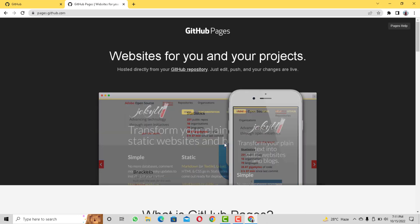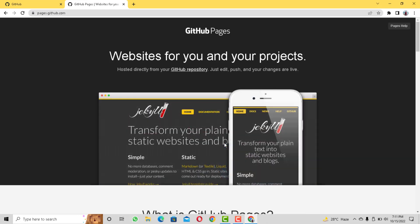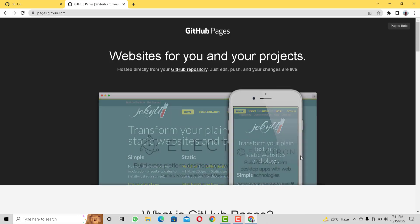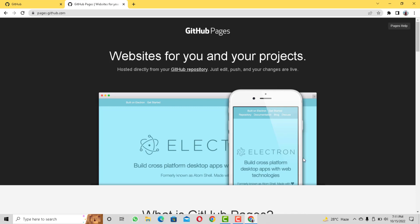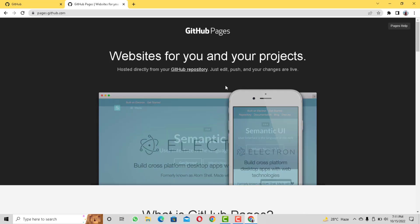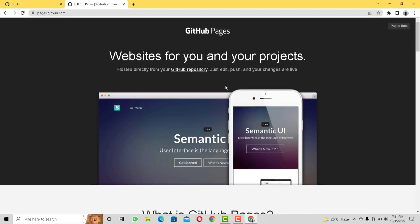Hello guys and welcome back. In this tutorial I am going to show you how to use GitHub Pages to host your website for free.